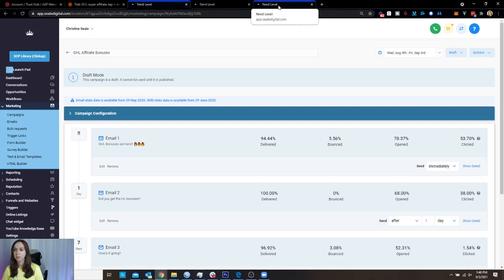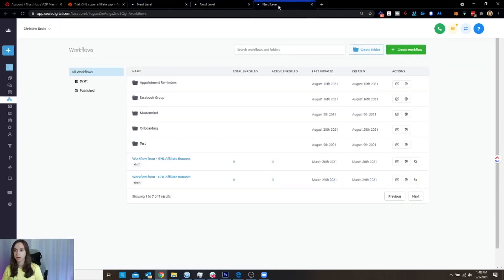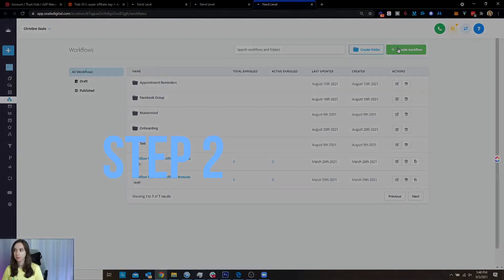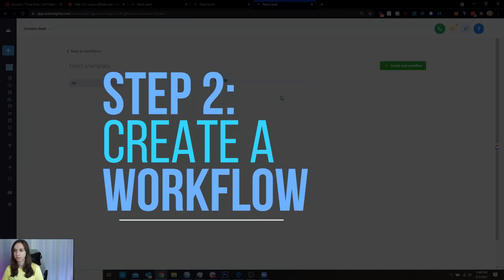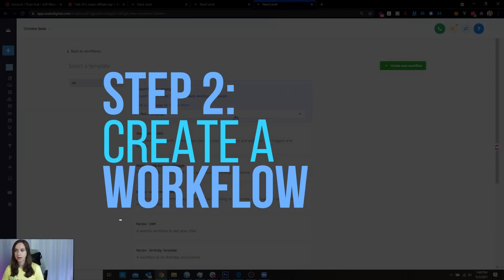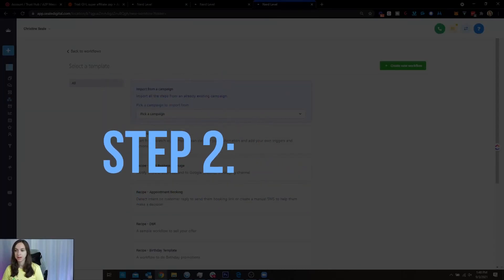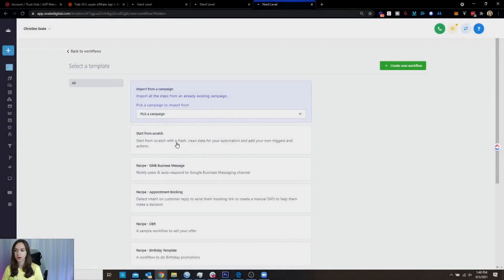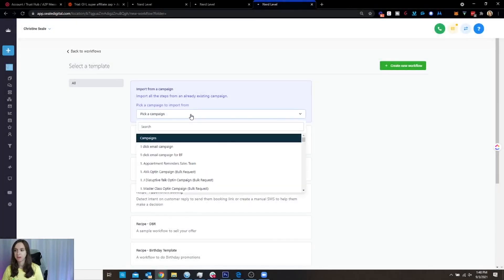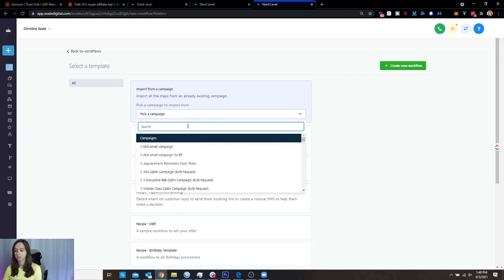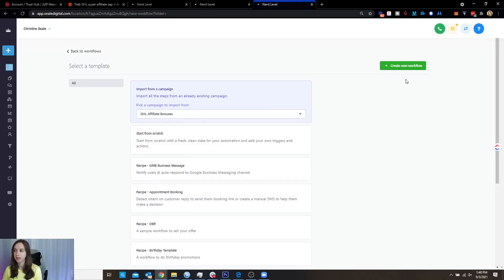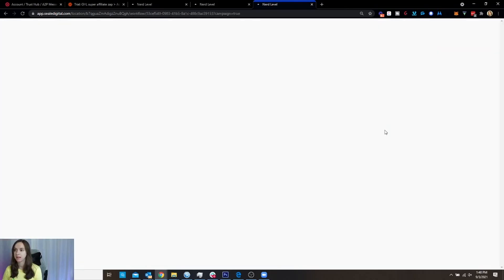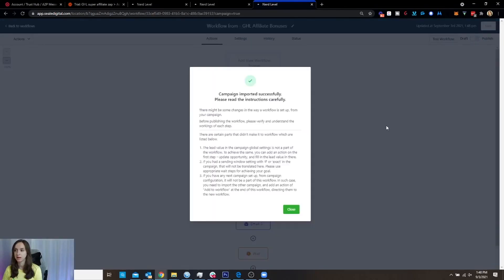Now I'm going to open workflows and I'm going to say create workflow. Now here you can either start from scratch or do any of this, but I'm actually going to choose a campaign because I don't want to have to redo, like copy and paste everything. So I'm going to choose my campaign and then click the green button.